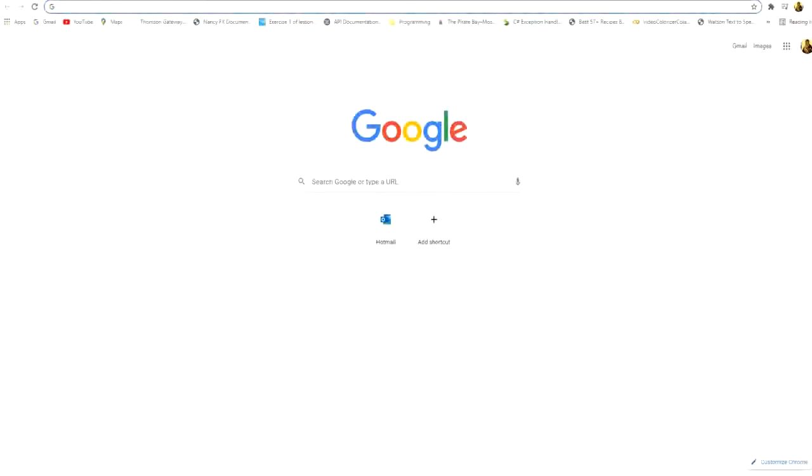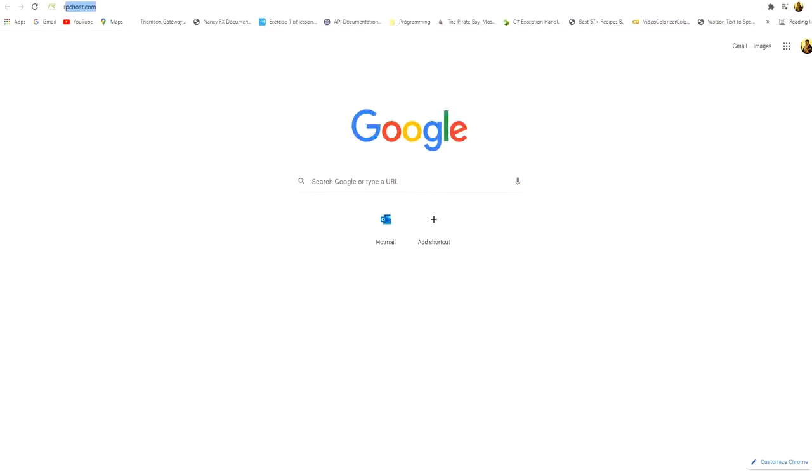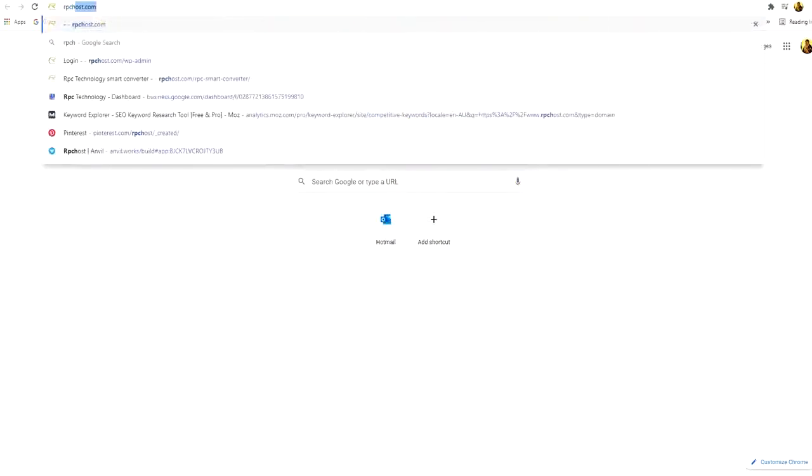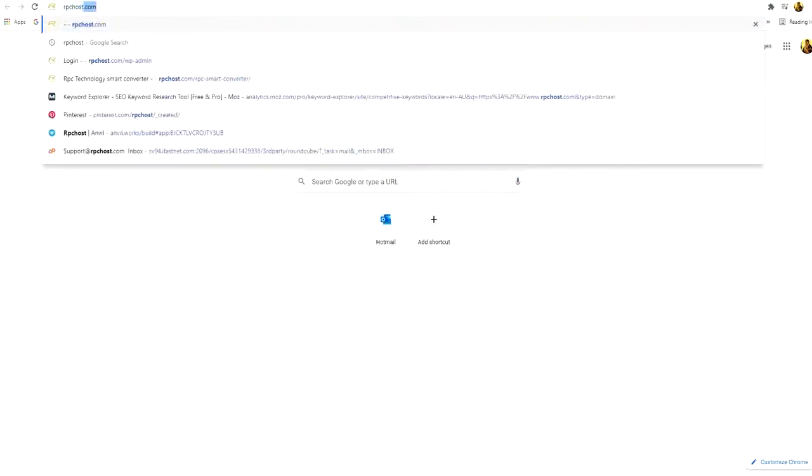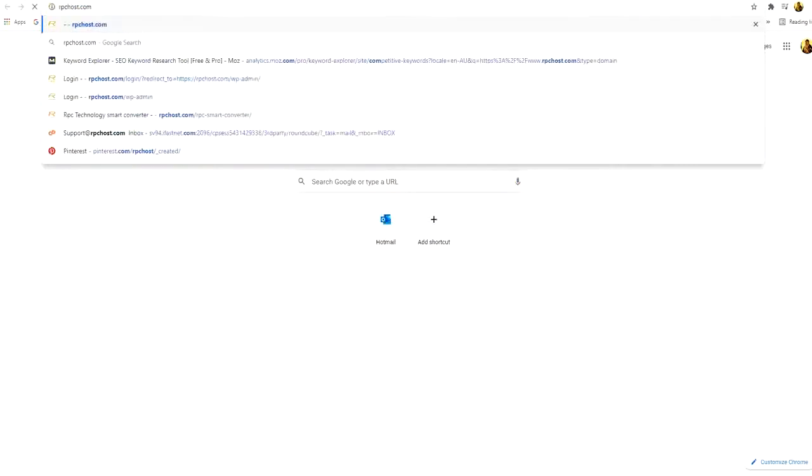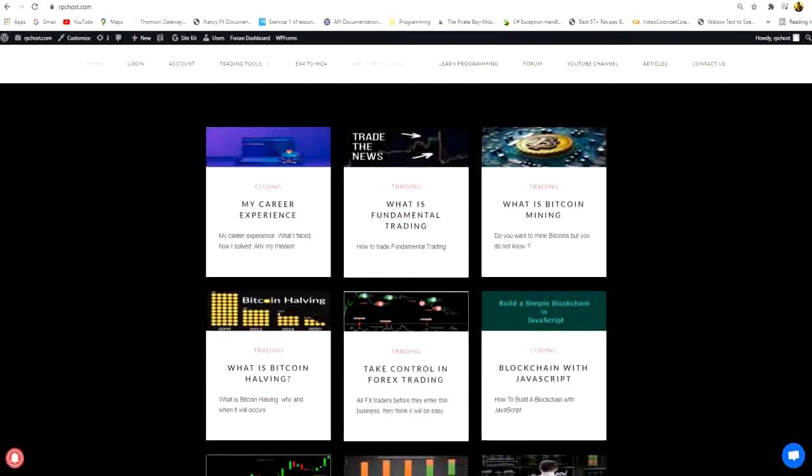RPC host is the site of RPC technology channel. In this website we are posting unique and valuable content for traders and programmers. So we will open RPC host.com. You will find here different free tools and articles and posts helping you in your career.